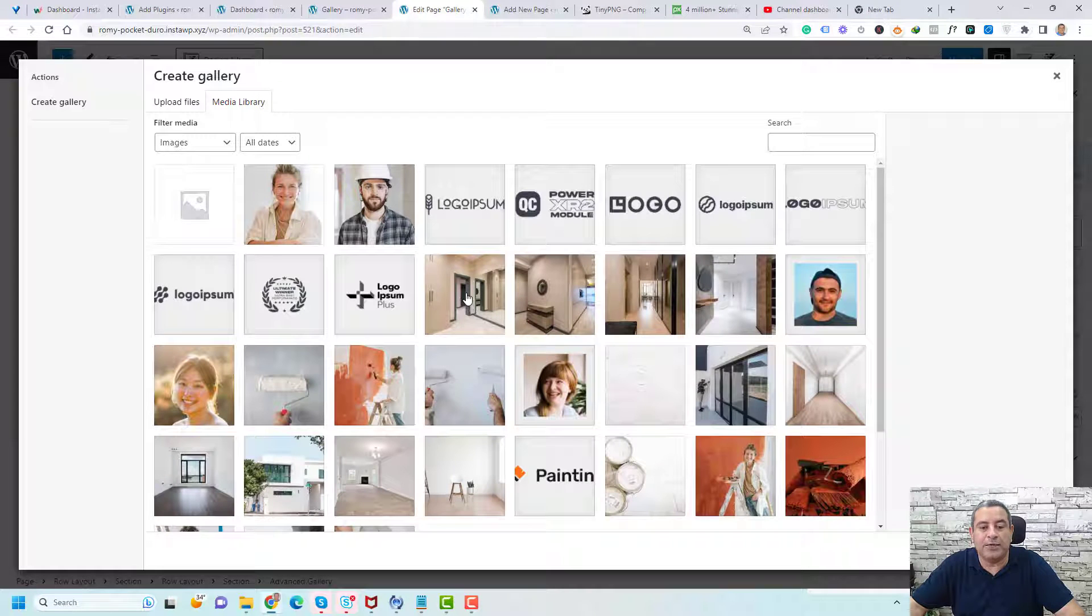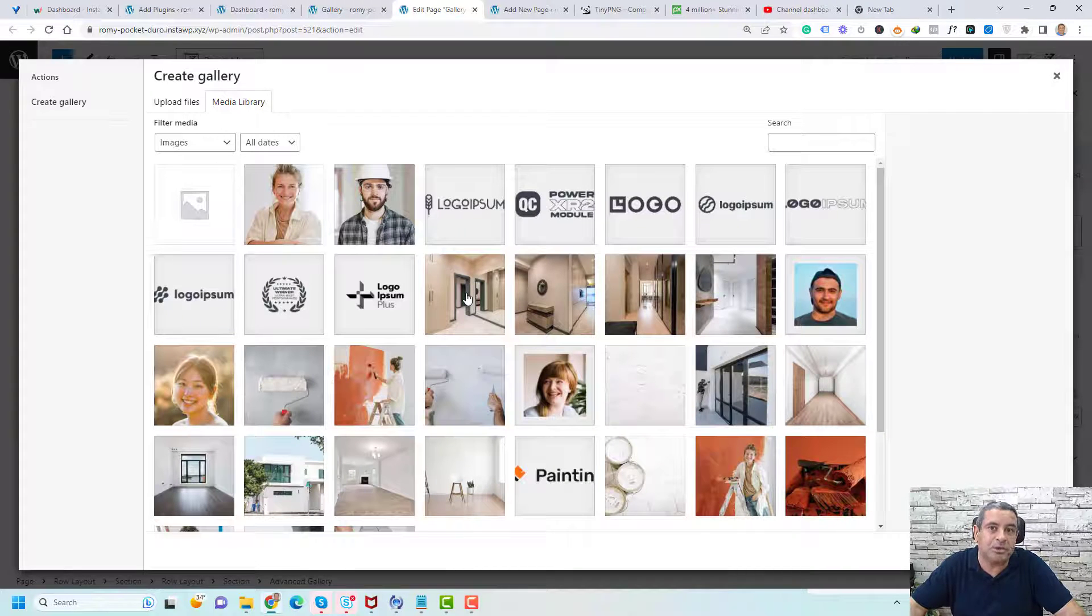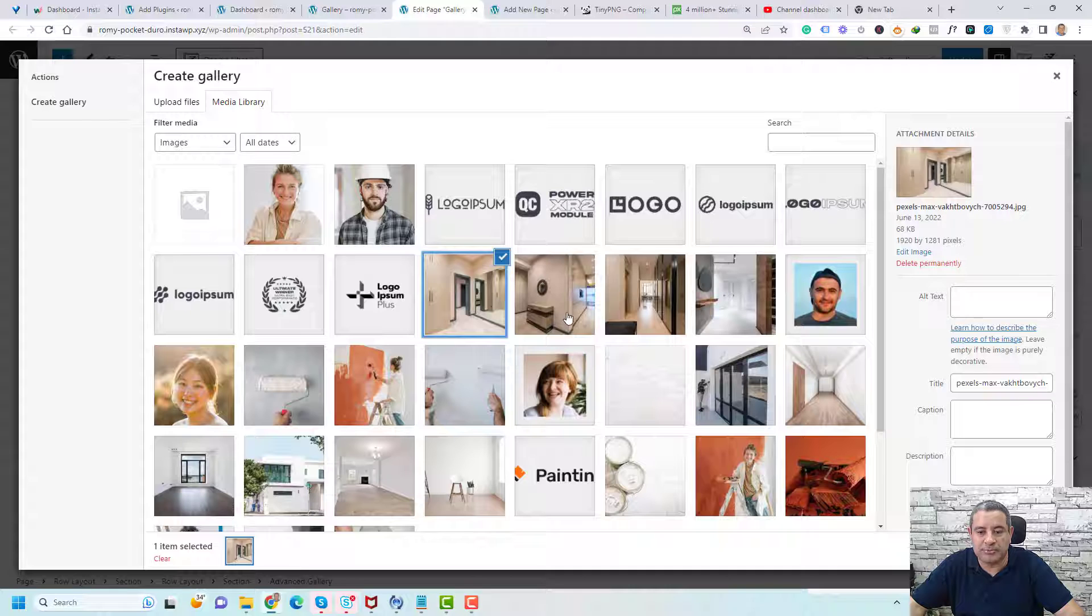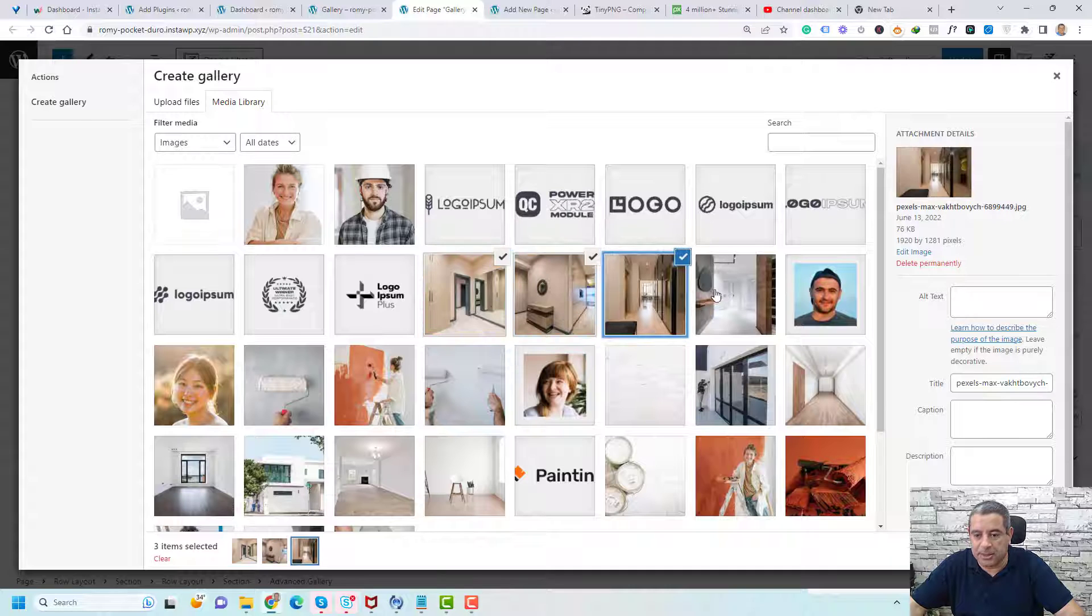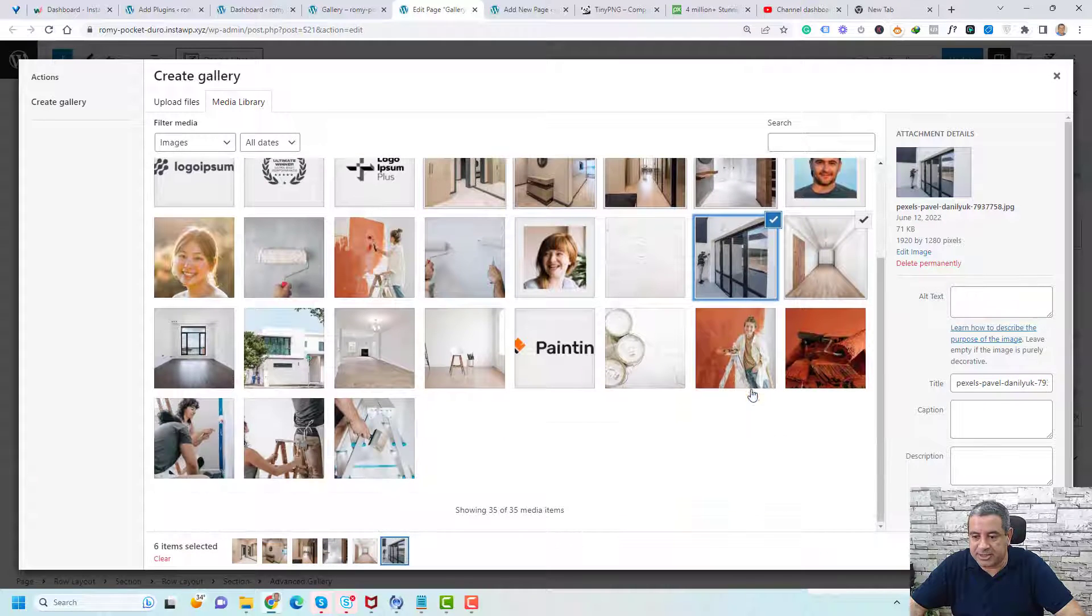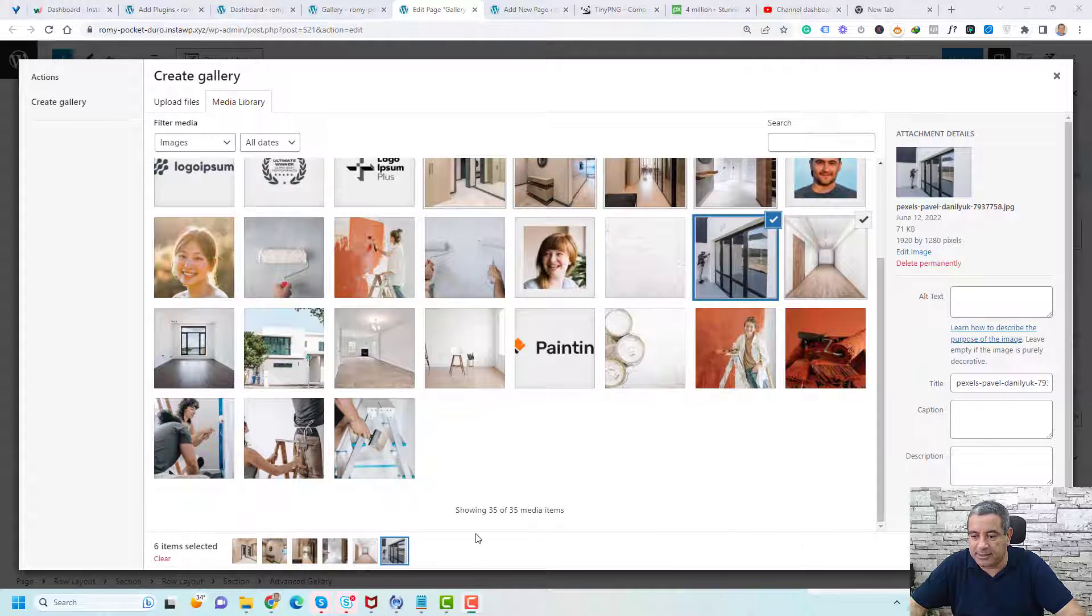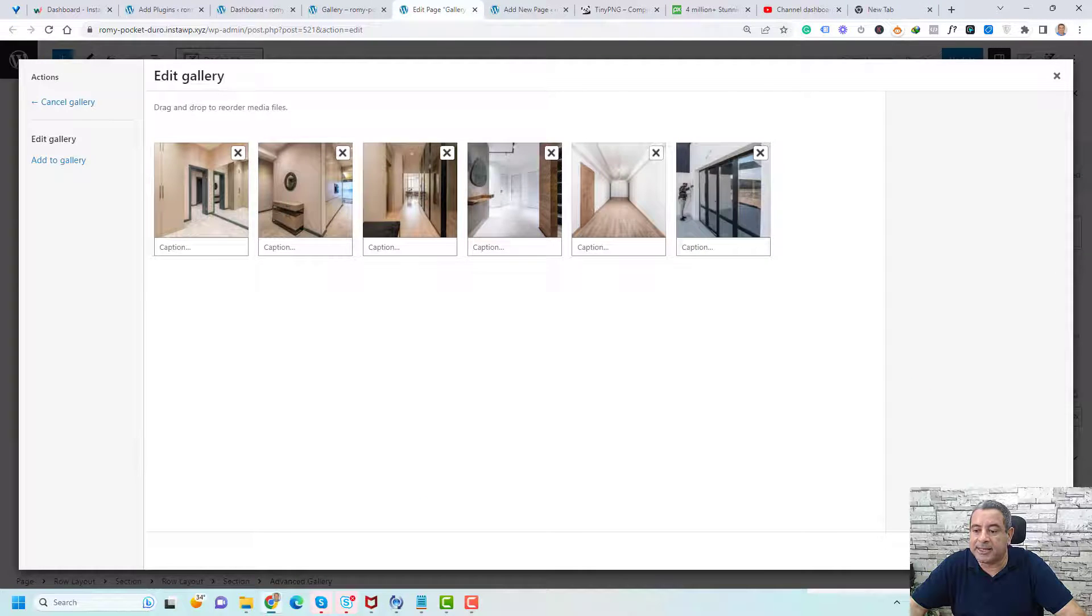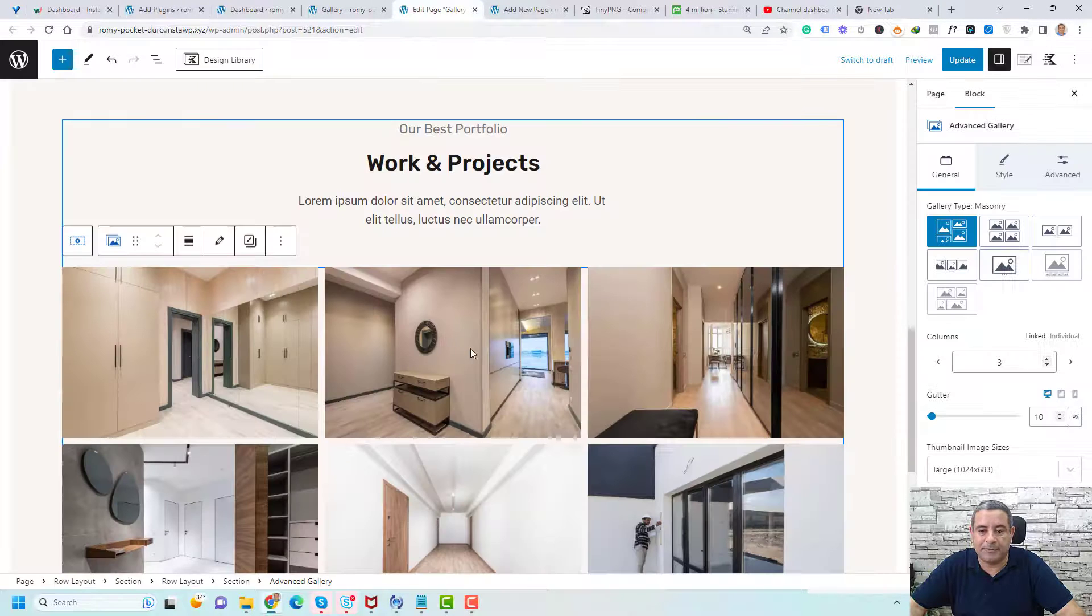And here you need to select the images that you need to add to your image gallery. So let me choose these six images. And then we can click create a new gallery and then click insert gallery.